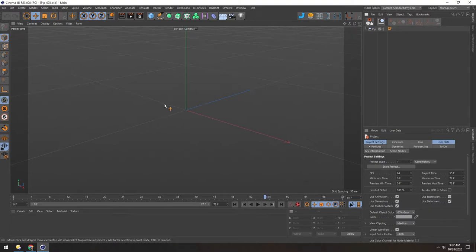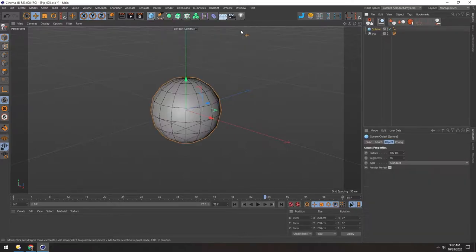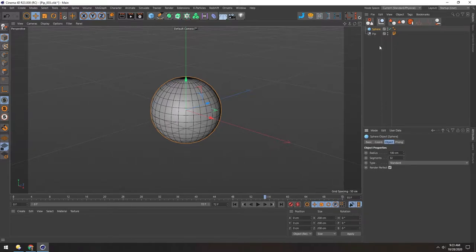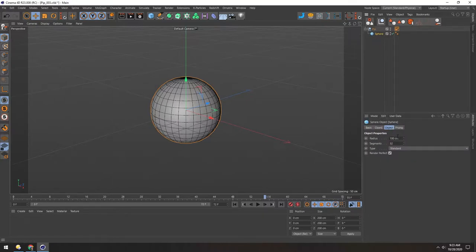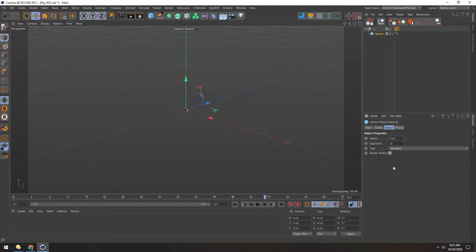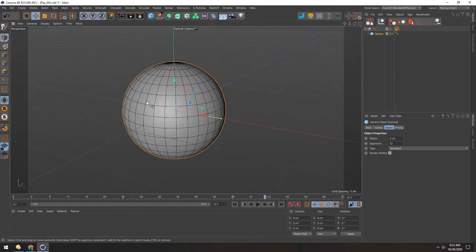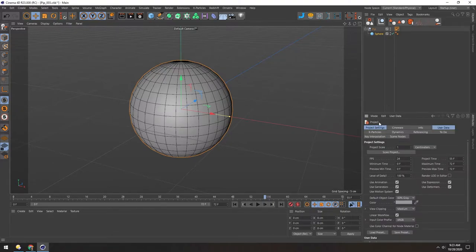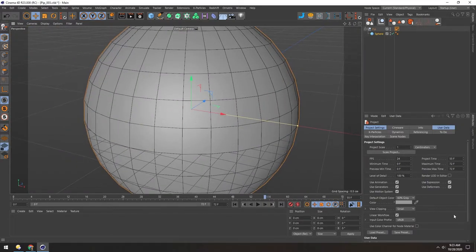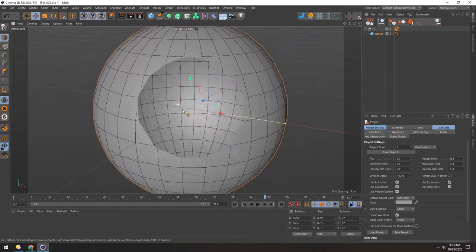We're going to start in Cinema 4D with a new scene and just block out everything first, then add details later. We'll start with a sphere, add 32 segments, and for the radius I have a null with an annotation. The radius of the body is 4 centimeters. Because we're working on a small scale, I'll hit Ctrl+D to open project settings and change view clipping to Small — that way the camera won't clip through when we zoom in.